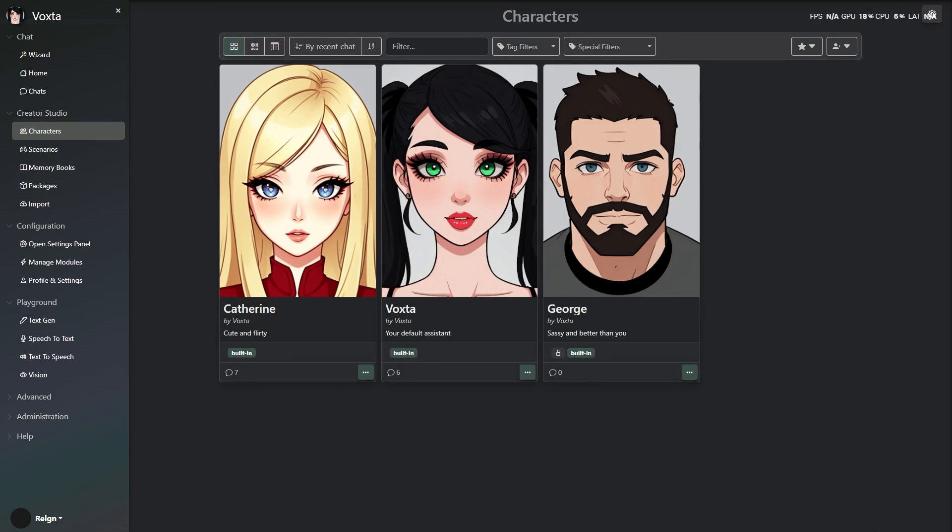No more full-clip processing or long pauses. Just characters reacting like real people.